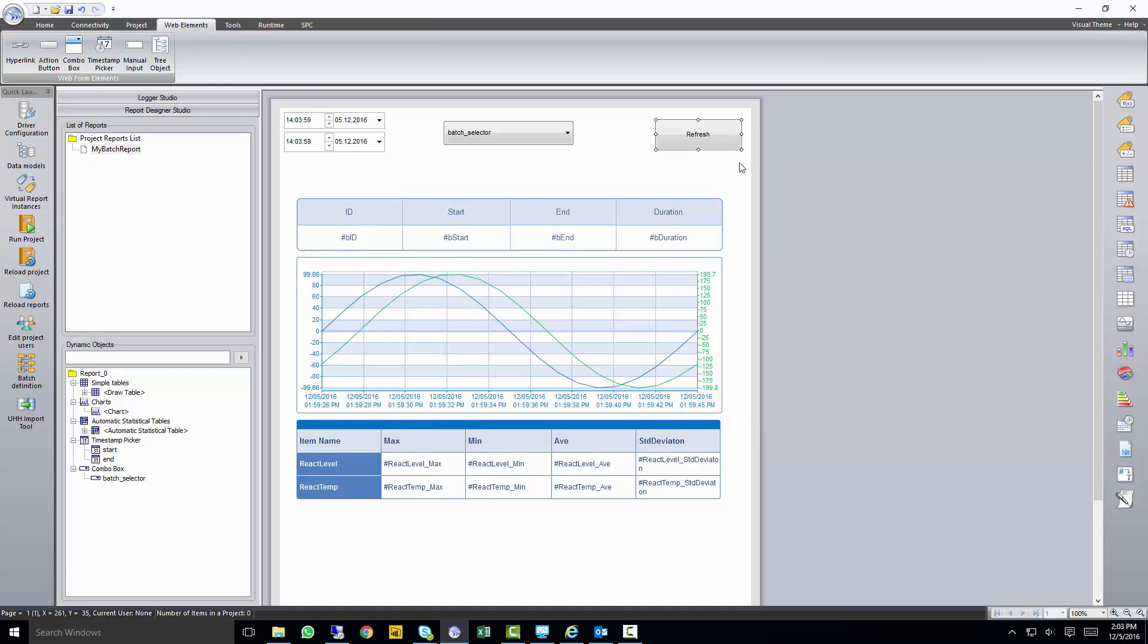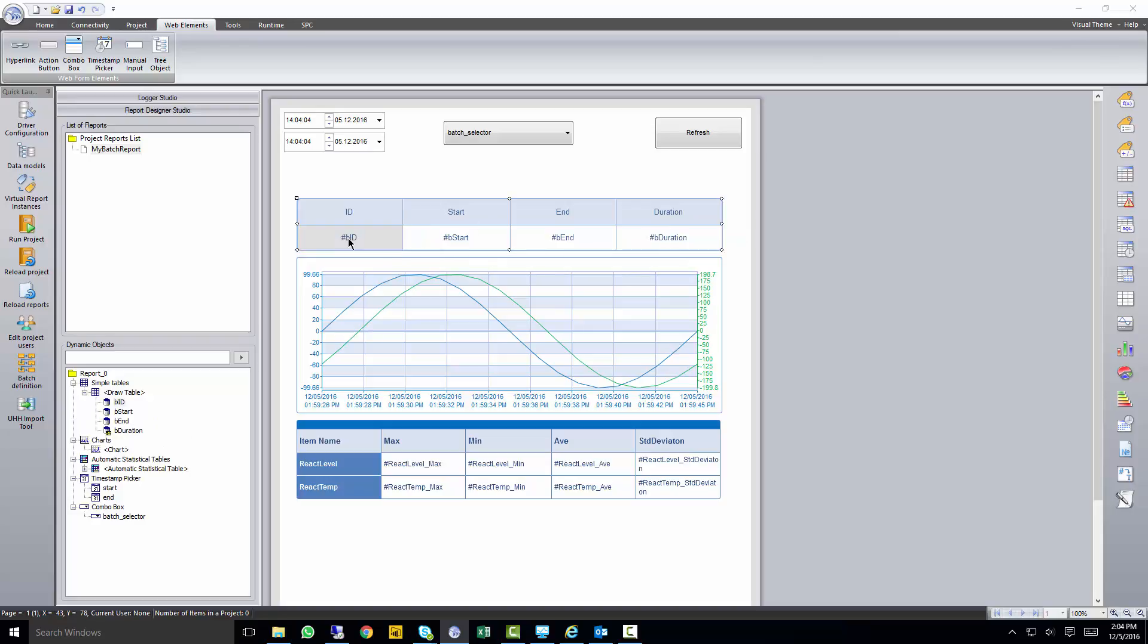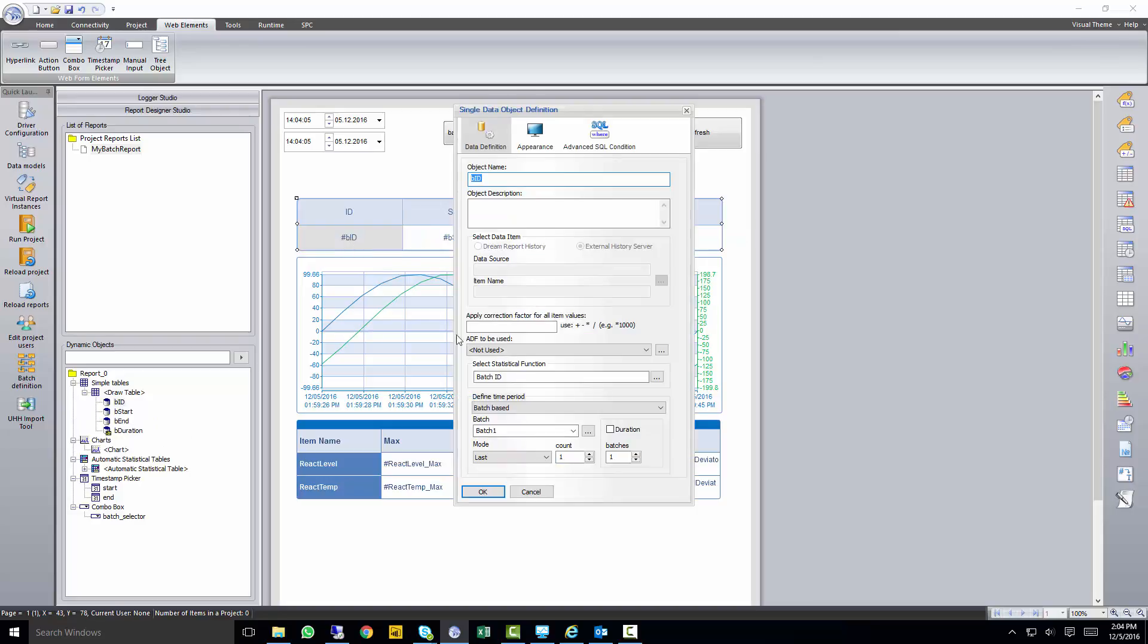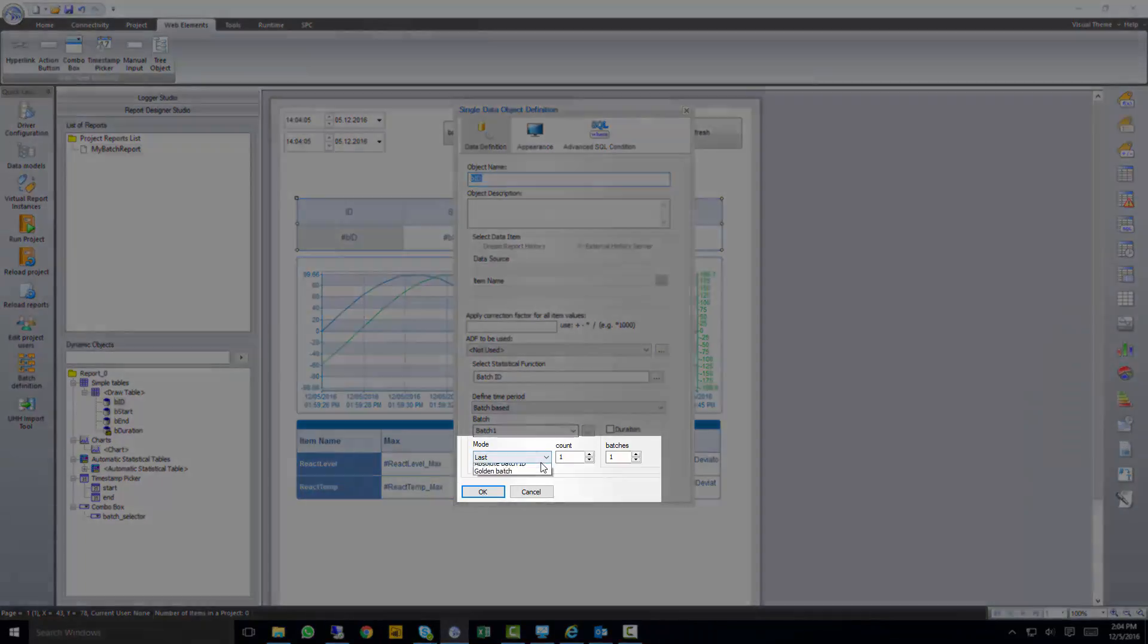So we're almost done here. We've got to go to each one of our dynamic objects, for example, batch ID. And instead of saying look at the last one batch, we're going to go to an absolute batch ID.